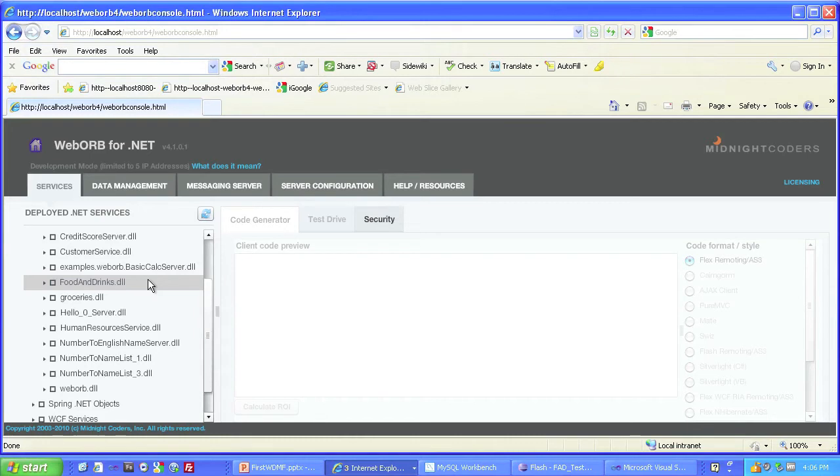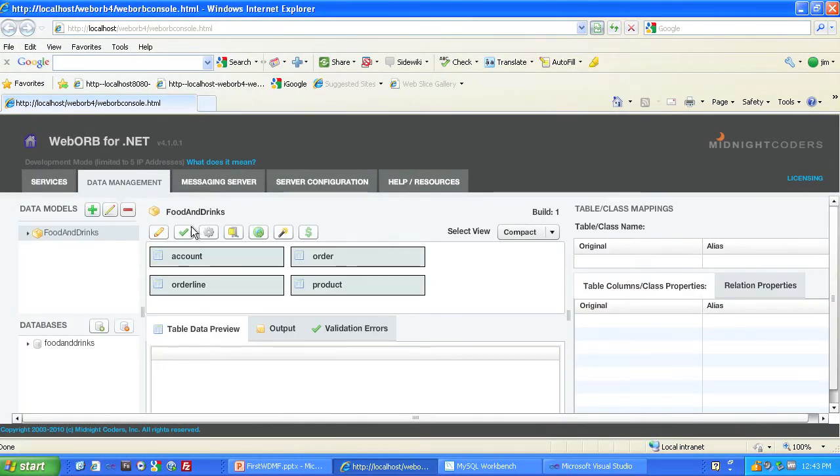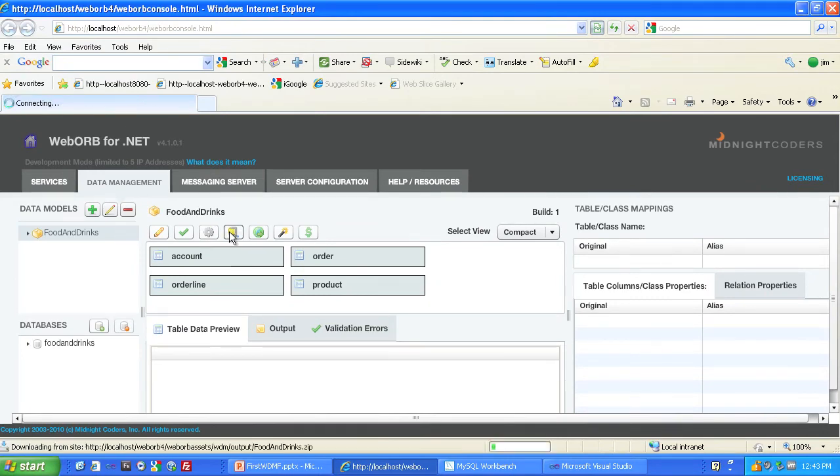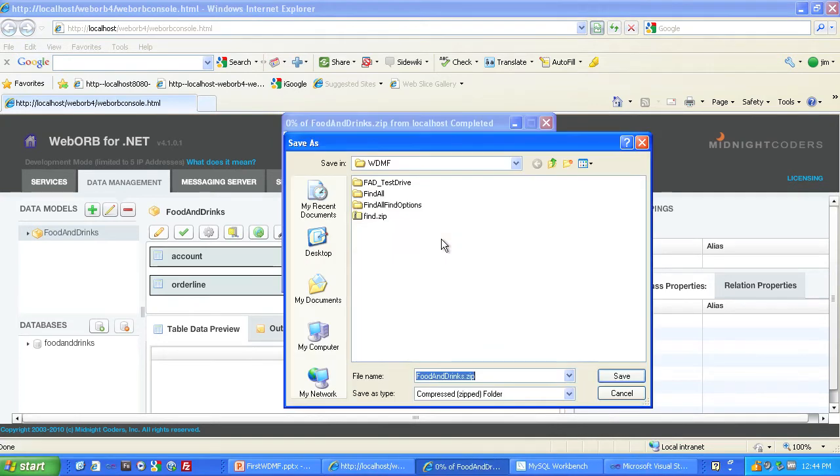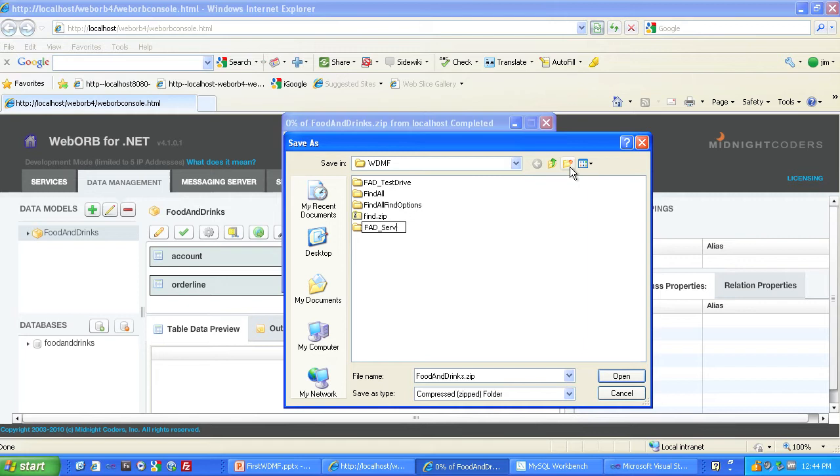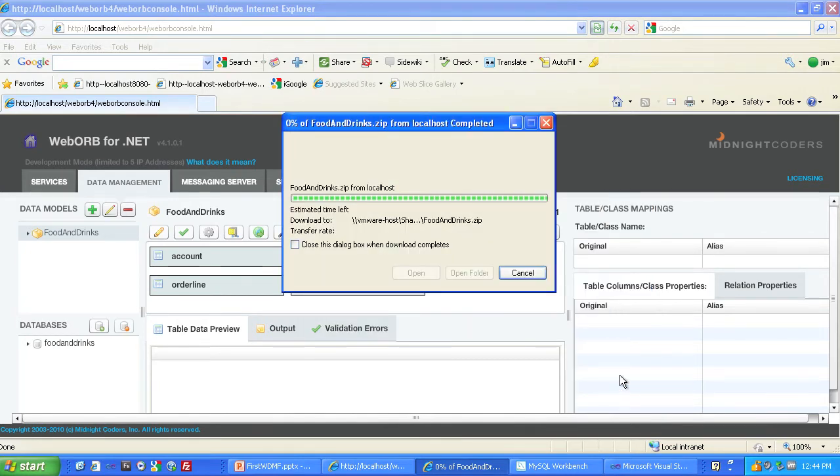We know that the Food and Drinks service has been deployed properly, so let's take a quick look at its source code. First, we'll go to the Data Management tab and find the Download Code button. We'll click that. We'll create a new folder, FAD Server, to save the zip file in. Open that. And save it there.